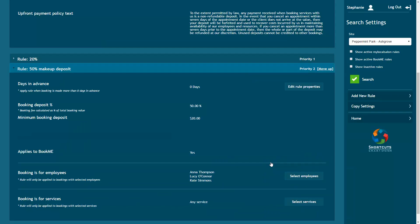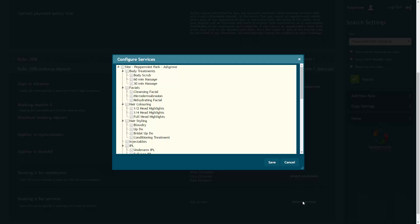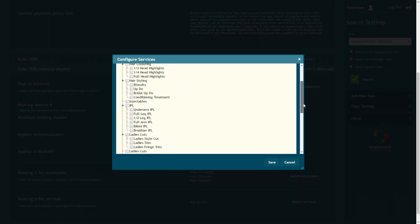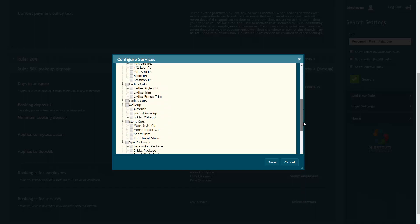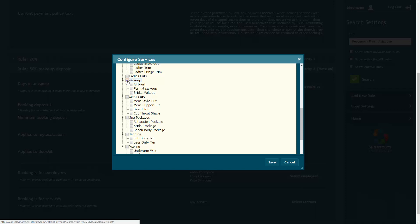If you only want to apply the rule to bookings for specific services, click the Select Services button. If you don't select any services, the rule will apply to all services by default. Tick the relevant services or service categories to make your selection.